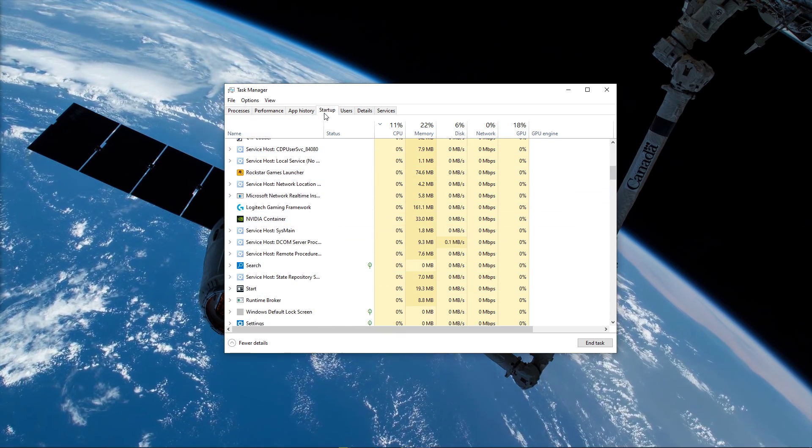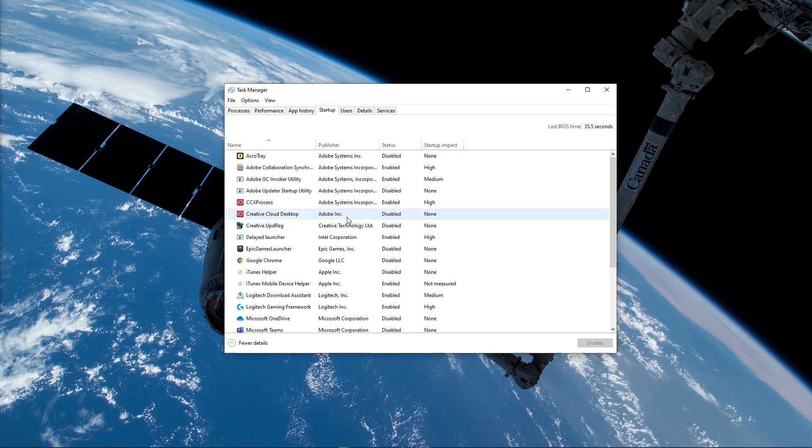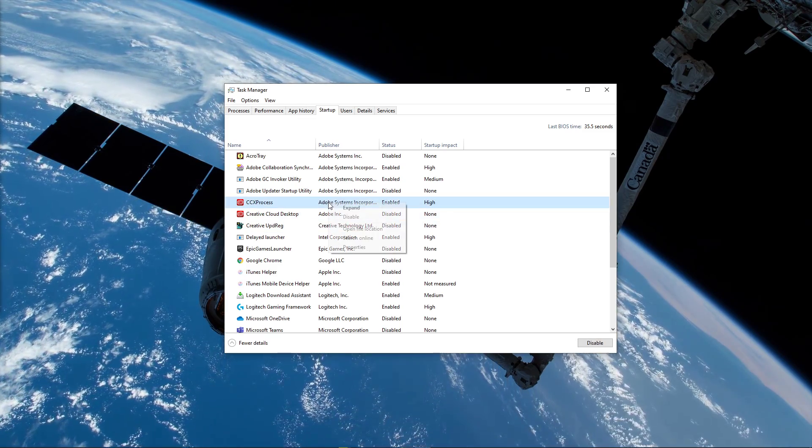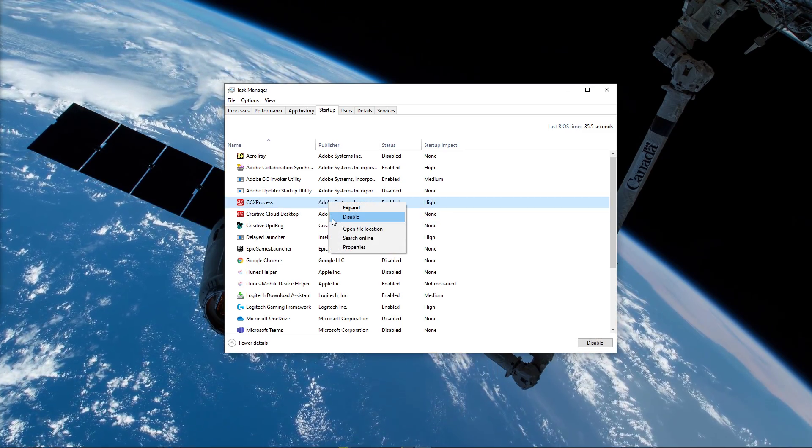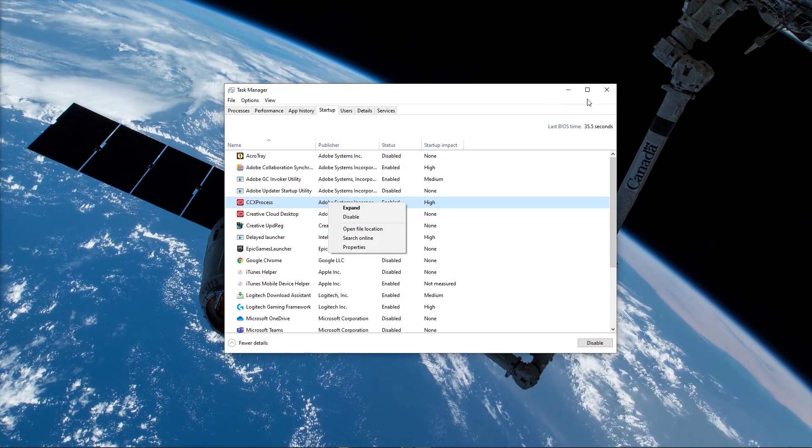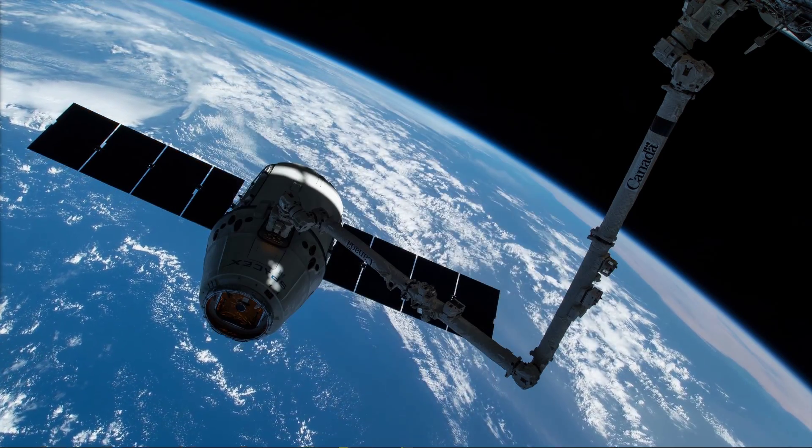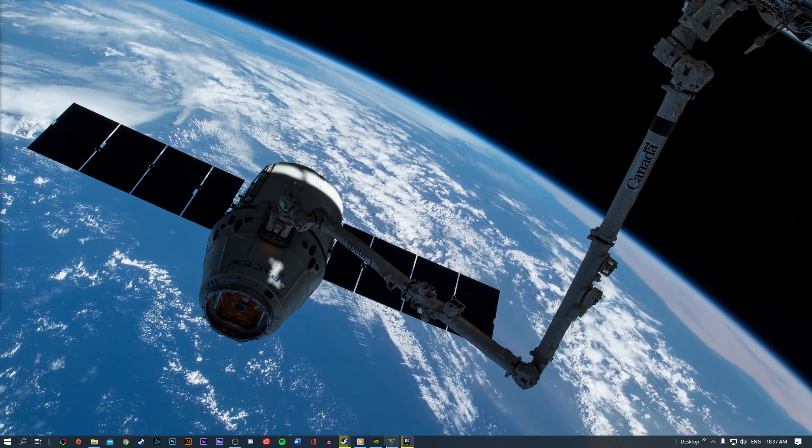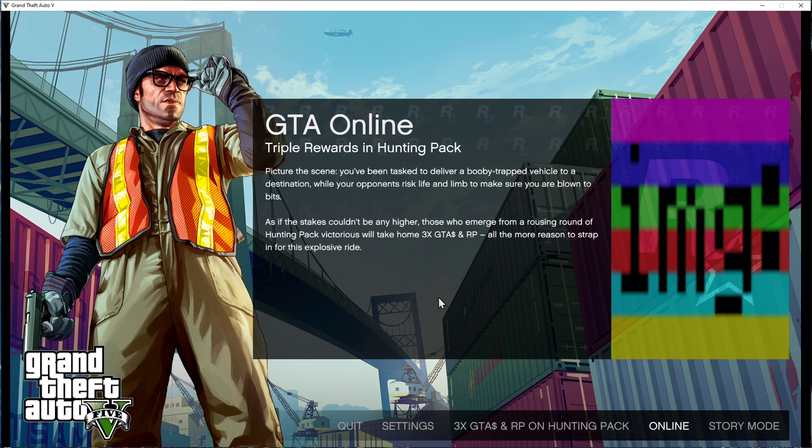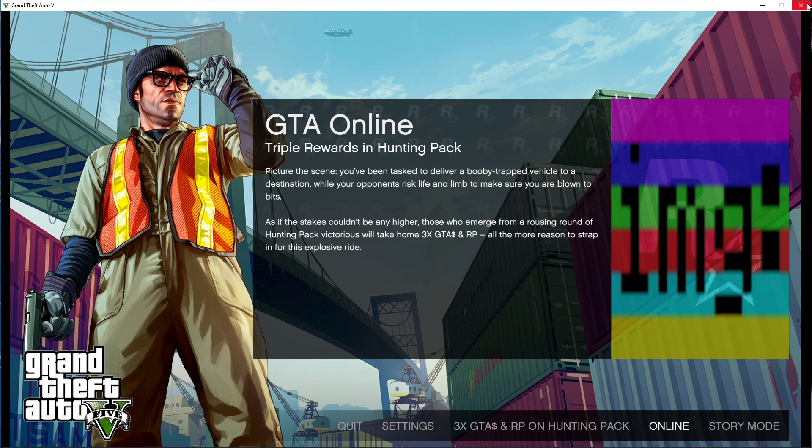In the Startup tab, you can additionally prevent programs from starting up on System Boot. Next, you can close GTA V and your Task Manager.